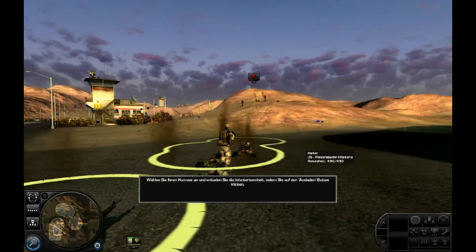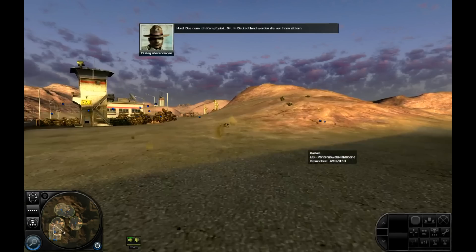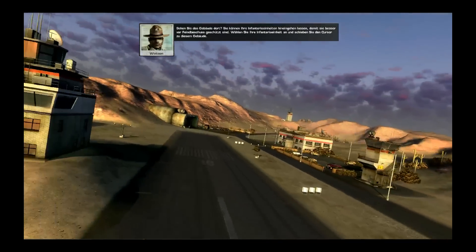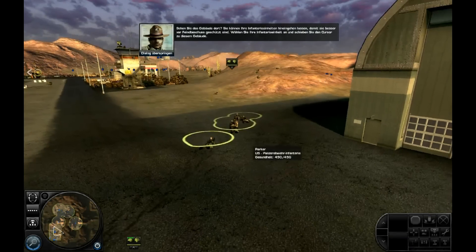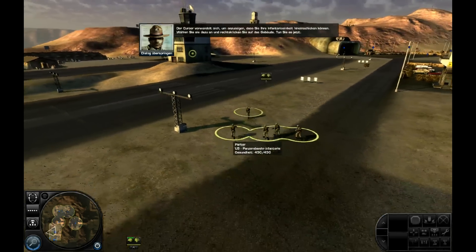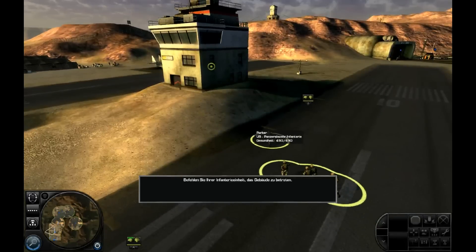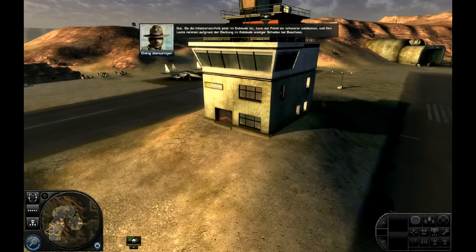Feindliche Infanterie-Positionen. Feind ist besiegt — geht weiter zum nächsten Target. Das nenne ich Kampfgeist, Sir! In Deutschland werden die vor Ihnen zittern. Um bei Kämpfen in der Stadt wirklich das Beste zu geben, müssen Sie das umgebende Terrain optimal nutzen. Sie können Ihre Infanterieeinheiten in Gebäude hineingehen lassen, damit Sie besser vor Feindbeschuss geschützt sind. Das Spiel dreht sich zur Zeit des Kalten Krieges — also 1989 — und die Russen greifen aus der DDR in die Bundesrepublik Deutschland an.